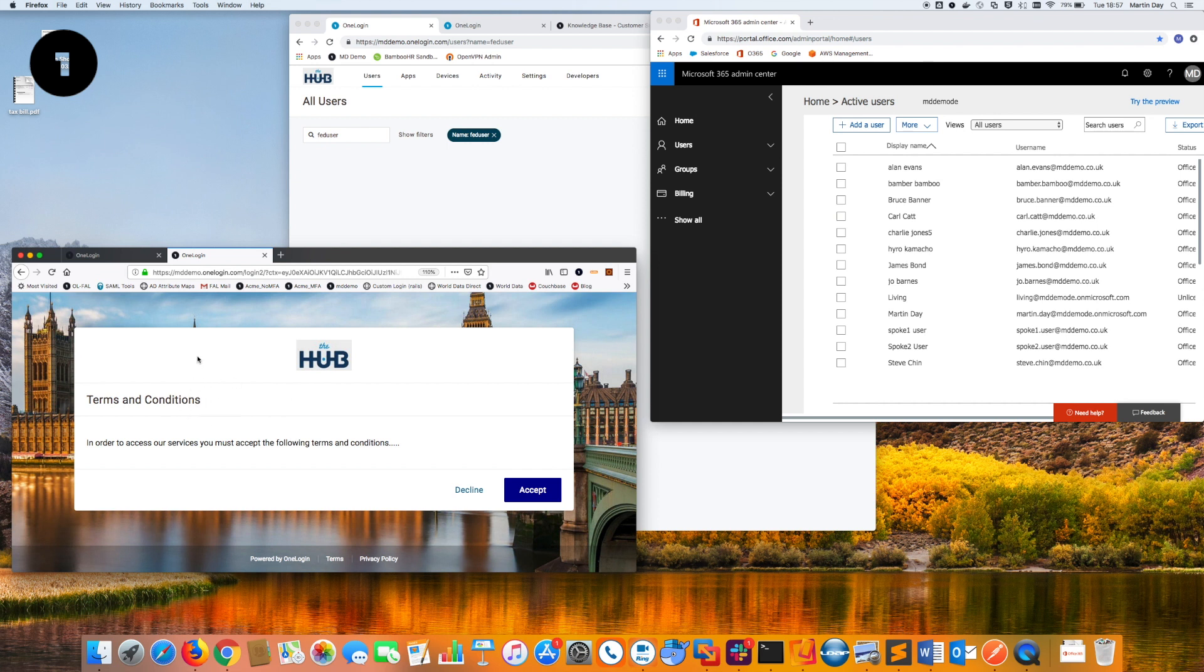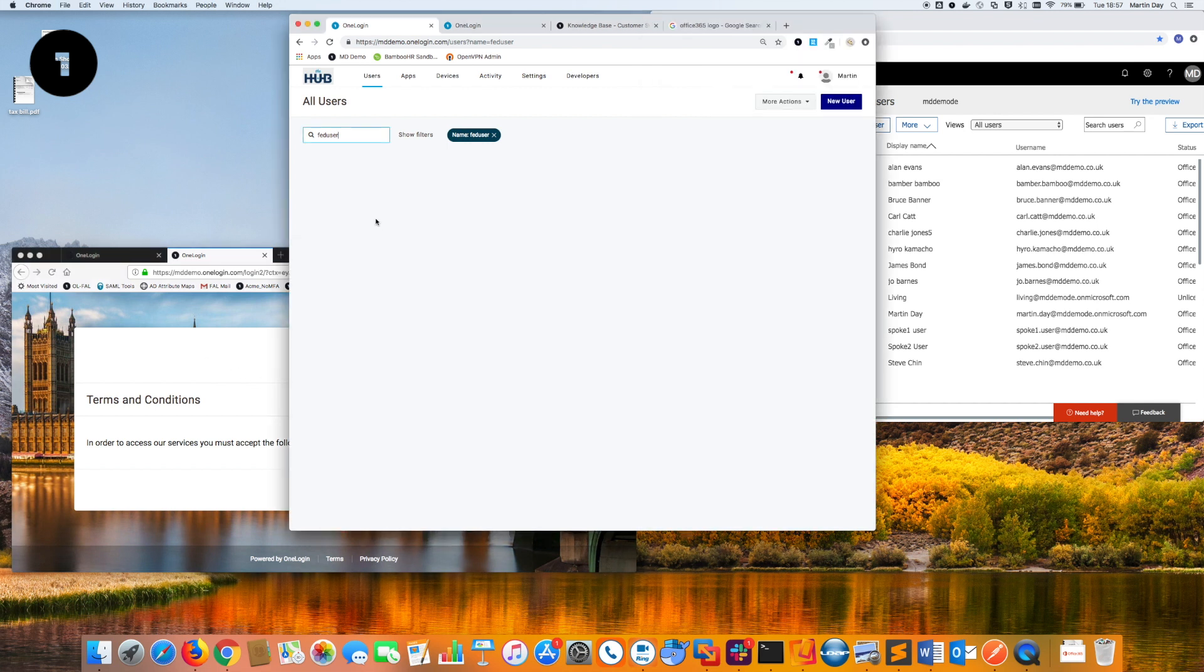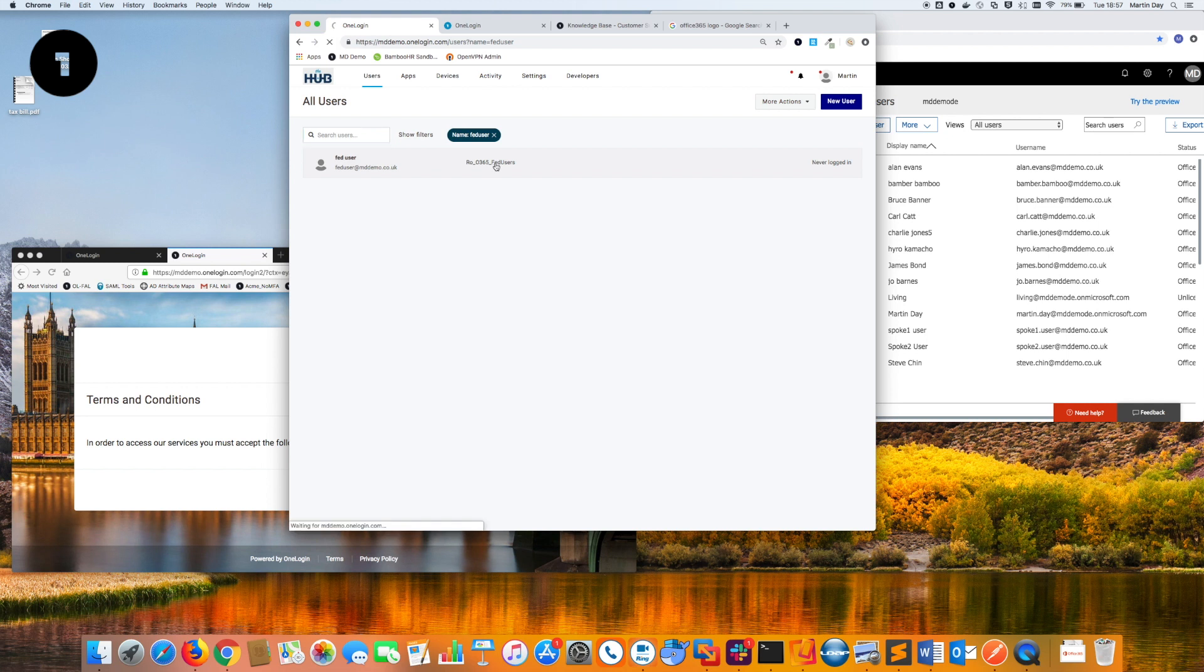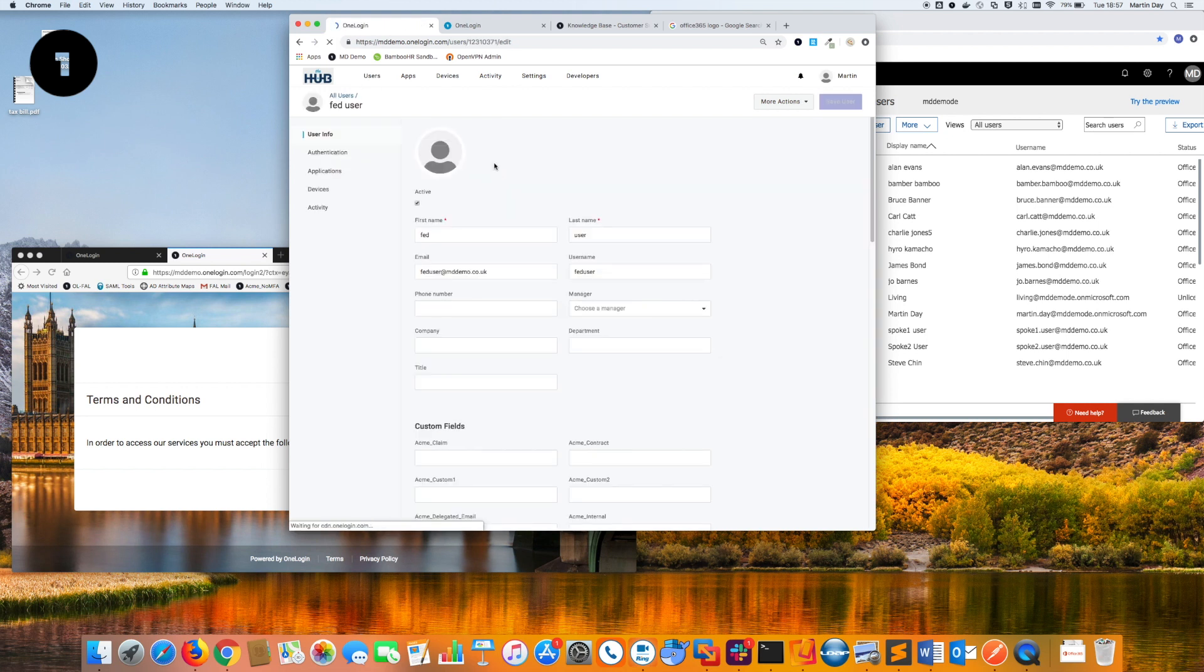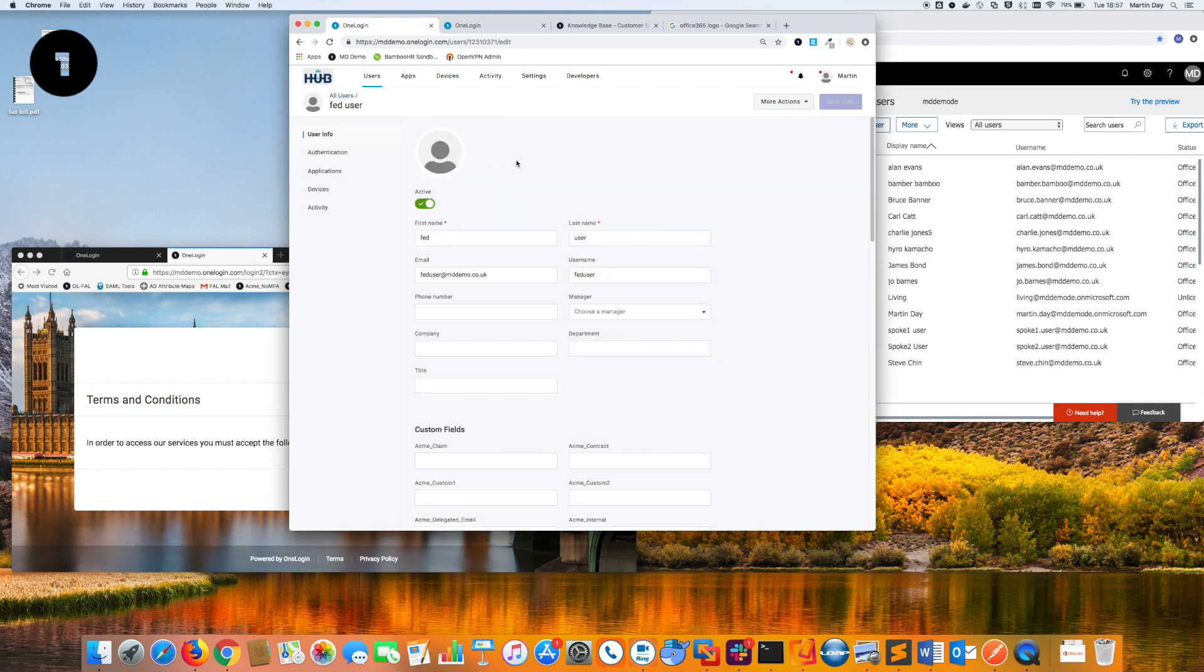They are being presented with terms and conditions because of the security policy that I have assigned. If I hit refresh on the user store, you can see that the Fed user has actually been provisioned already. A role has been assigned because I've got mappings to kick in based upon the inbound roles sent by the Spoke.